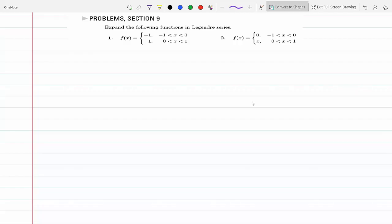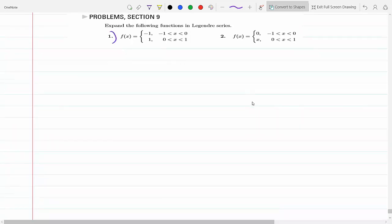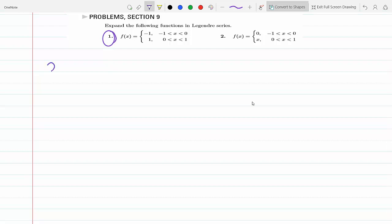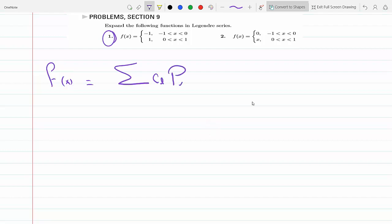We expand a function in a Legendre series — we do sort of the same thing we did with Fourier series. So for problem one, we need to rewrite f(x) as a sum of coefficients c_l times P_l(x), from l equals zero to infinity. The problem becomes: how do we find those coefficients c_l? We do the exact same thing we did when we found the coefficients of the Fourier series expansion.